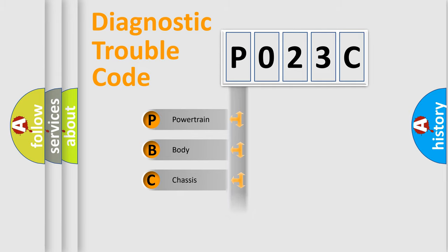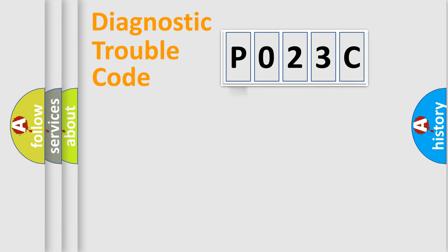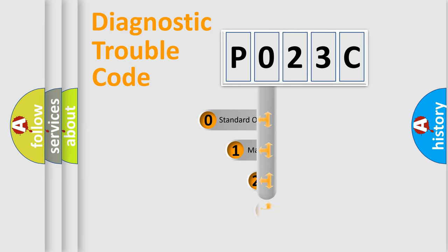Powertrain, Body, Chassis, Network. This distribution is defined in the first character code.